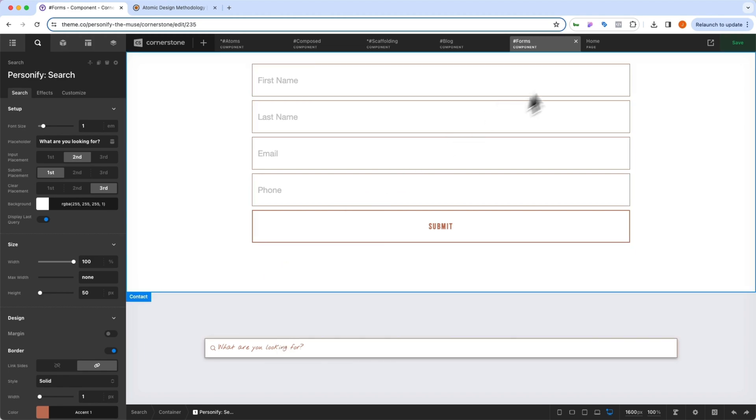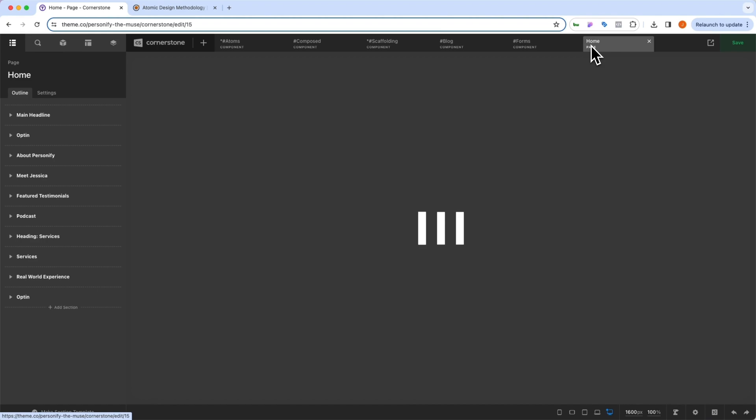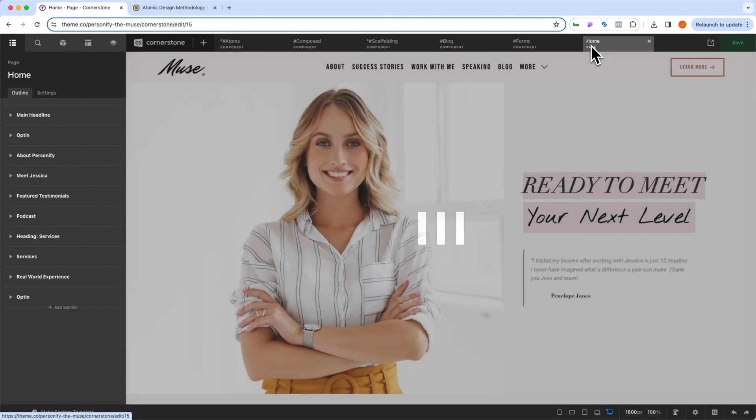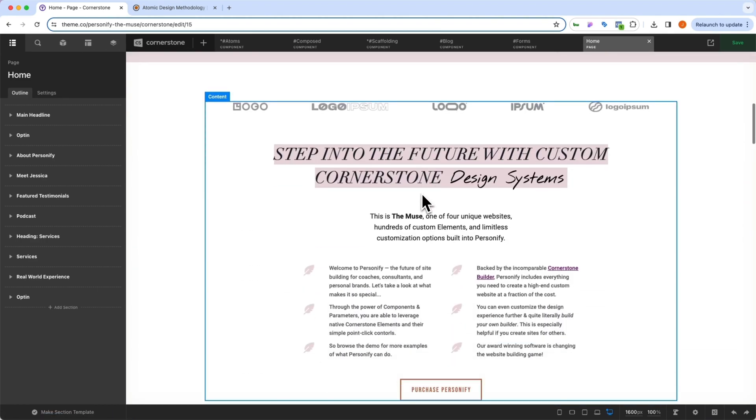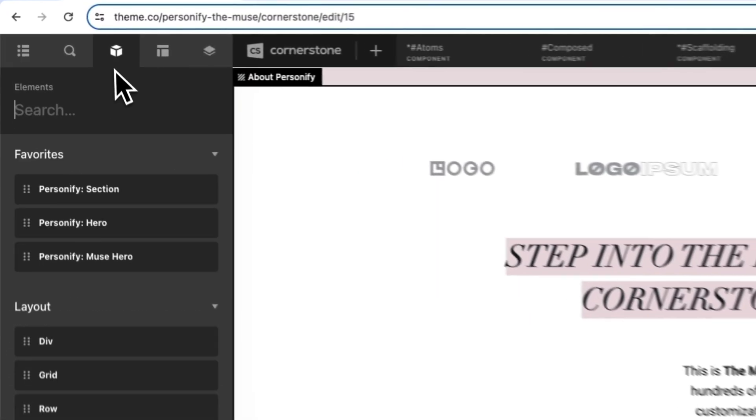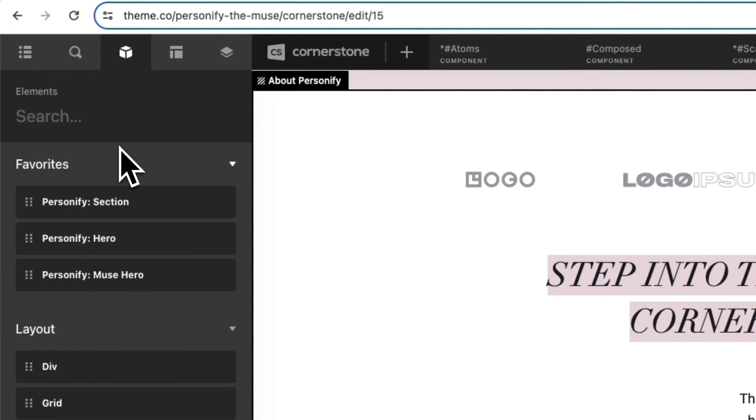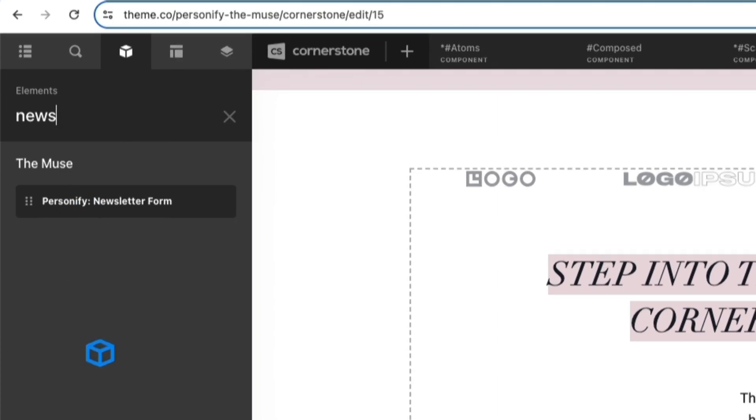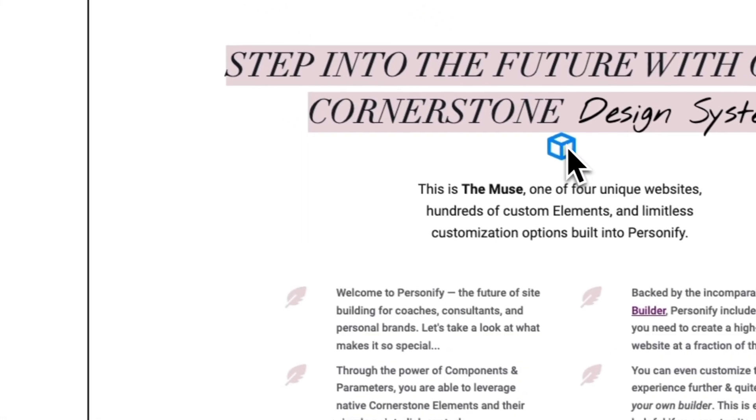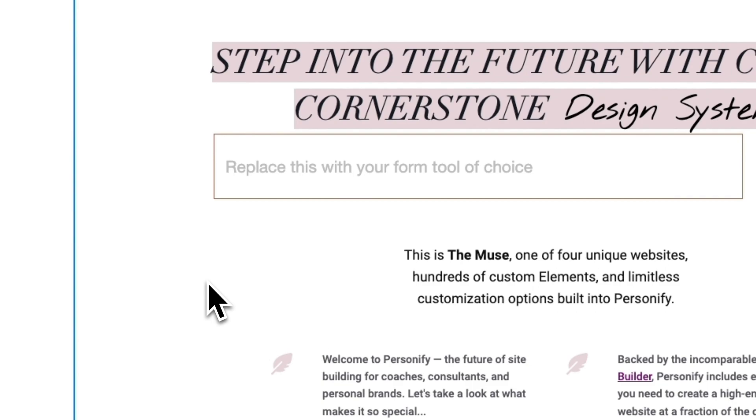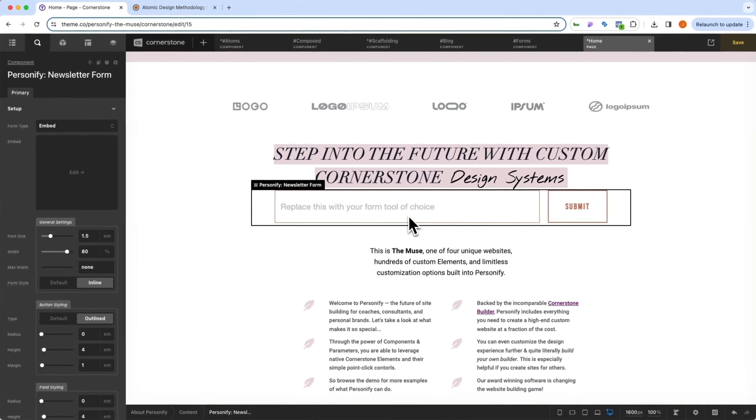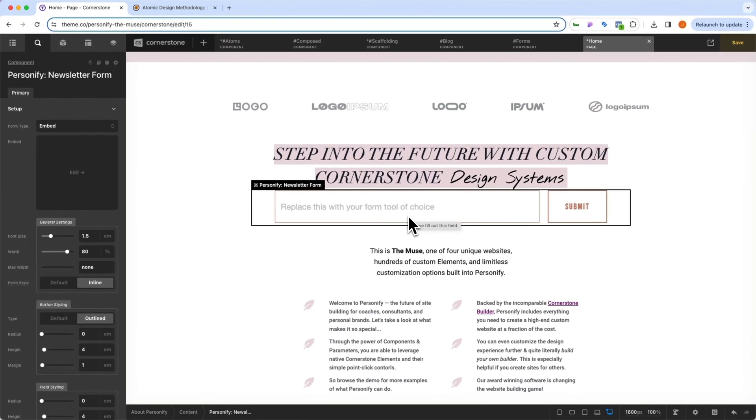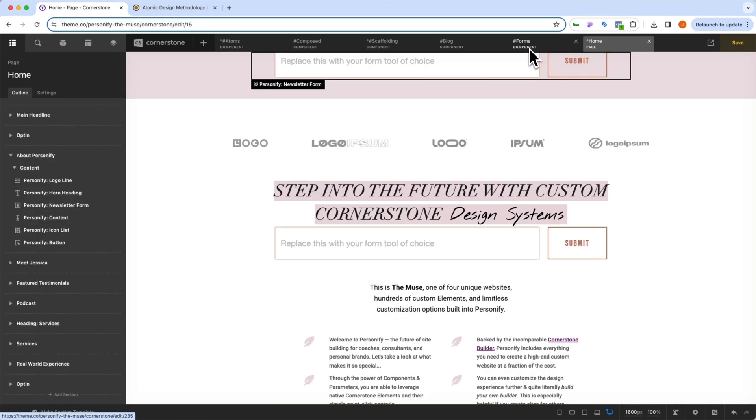That way, whenever we want to use these throughout the site, so let's jump into our homepage here. And let's say that we want to add a newsletter right below this here, all we have to do is come in here, we'll search newsletter where we have our personify newsletter form, and we can drag that right out here. And there I have my newsletter form. And if I need to make a global change to the newsletter forms, I can simply come over to the forms here and I can make that change in one simple place.